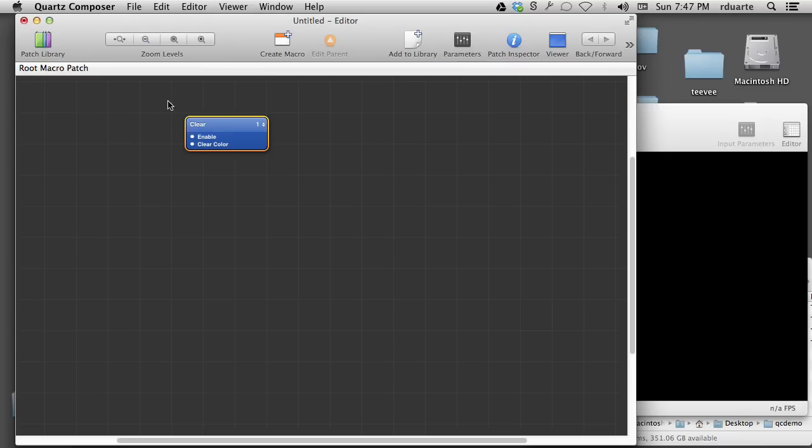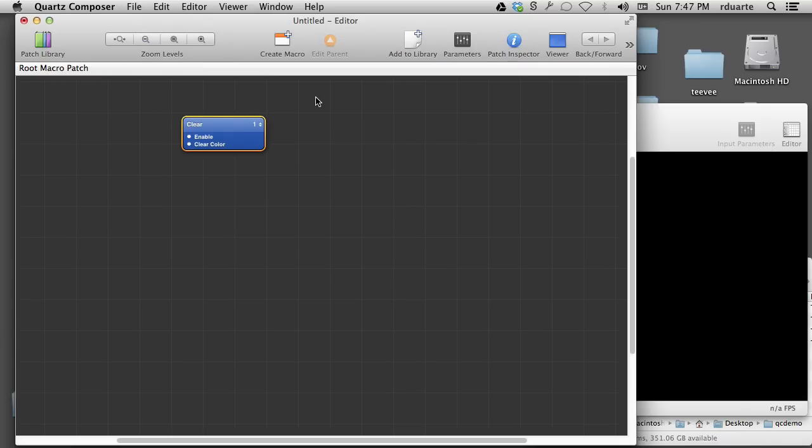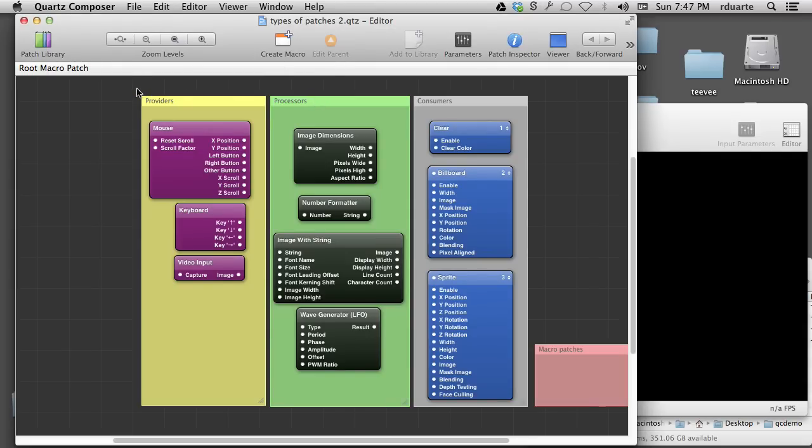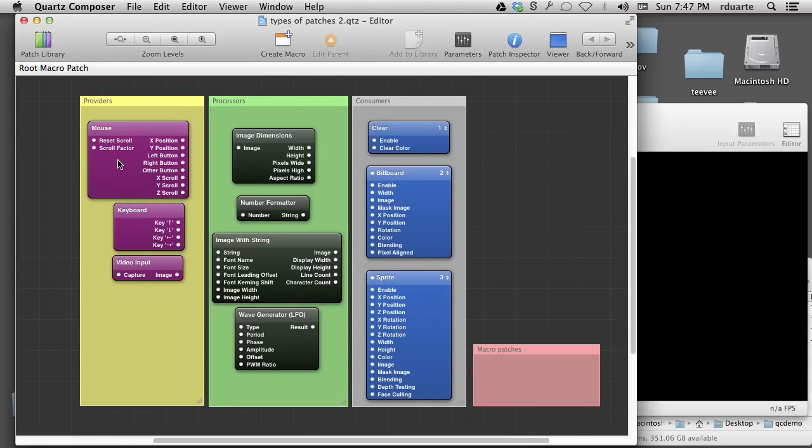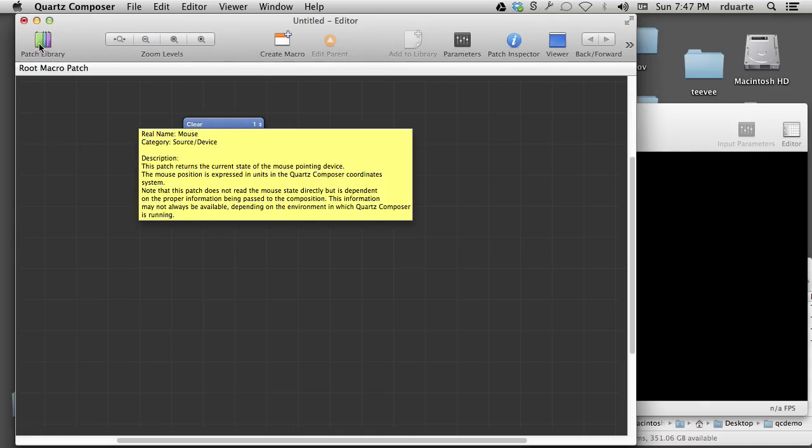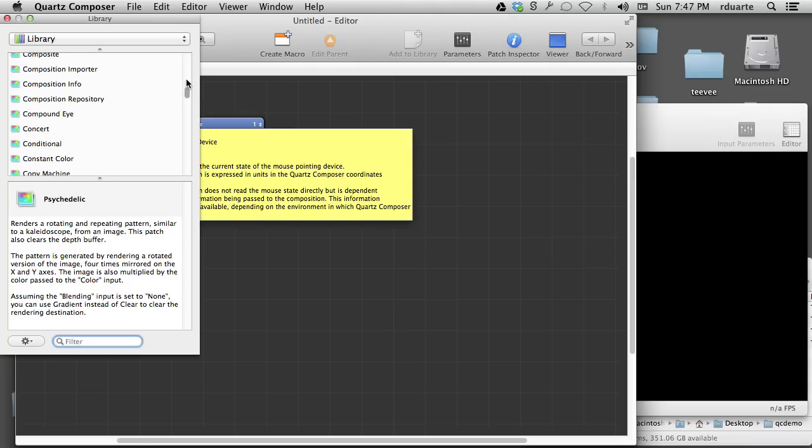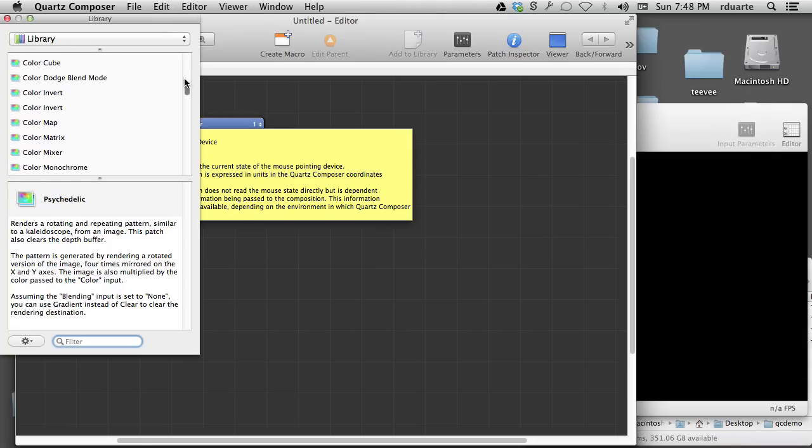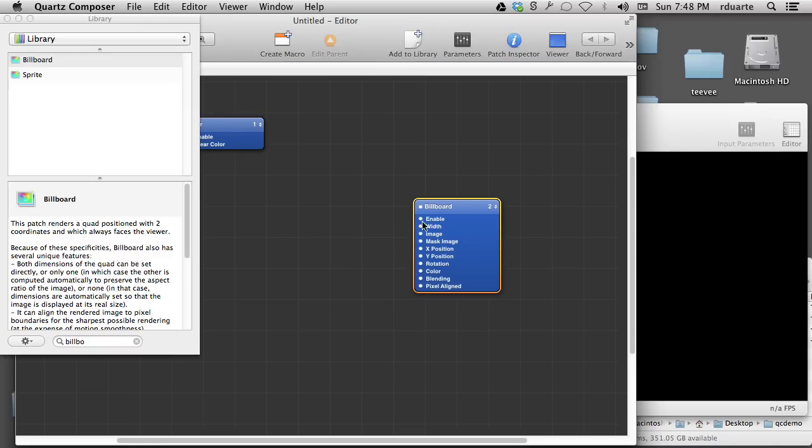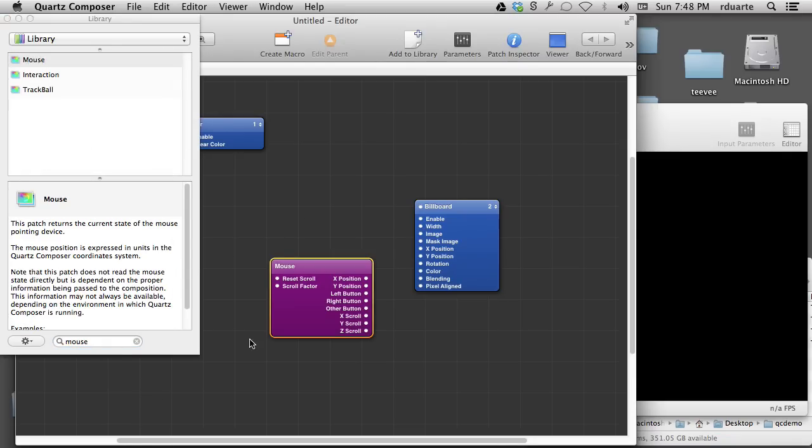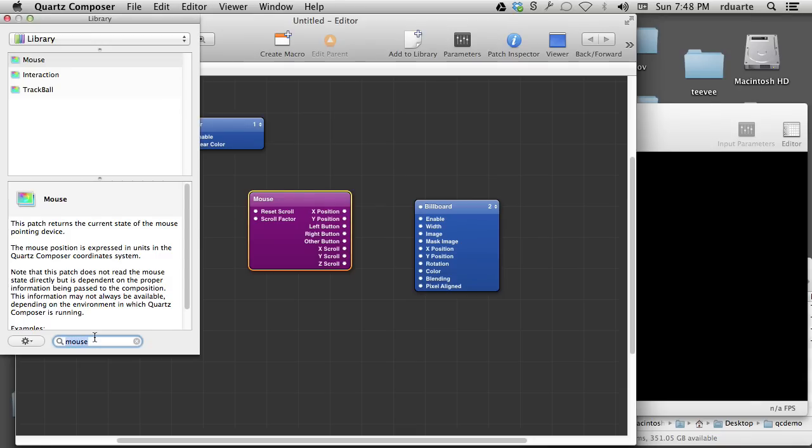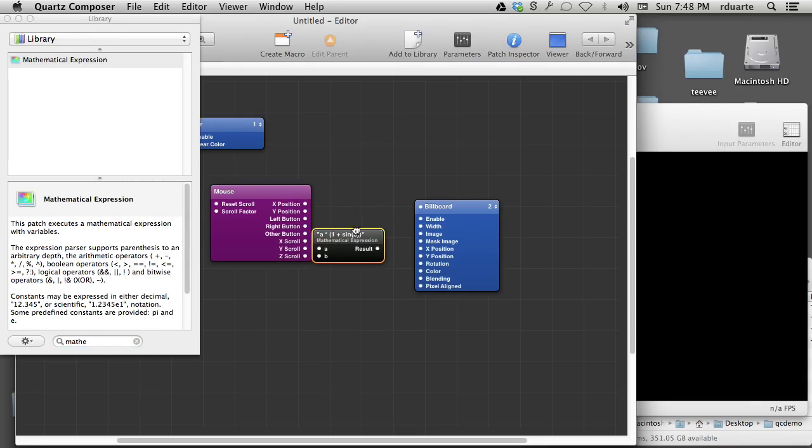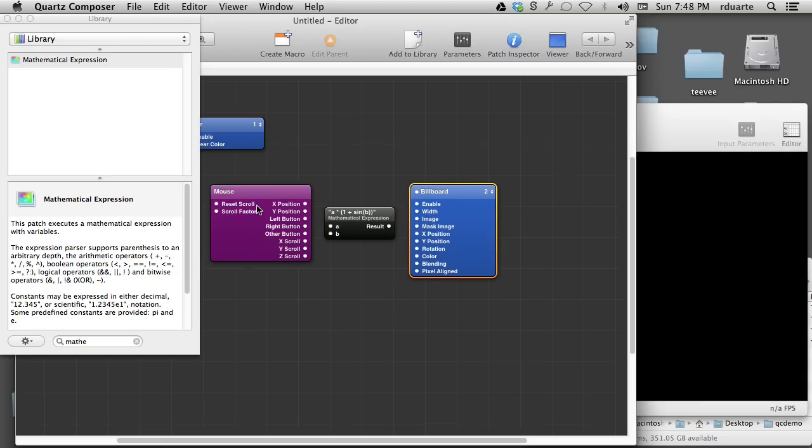So here we are at a kind of a blank composition. It just has the clear patch, and I'll talk about that in a second, but if I can just go to this setup that I've already configured here to explain something to you. There are different types of patches, and we've already talked about how you get access to them. You just go to the patch library and choose one. But if I start choosing from here, let's say I search for billboard, that looks a certain way, and if I search for mouse, that looks different. And different still would be something like mathematical expressions. So they look different.